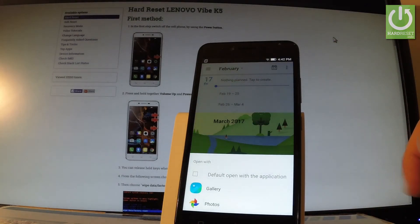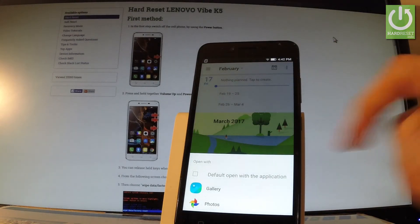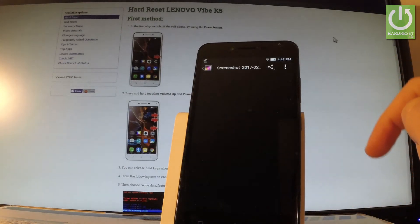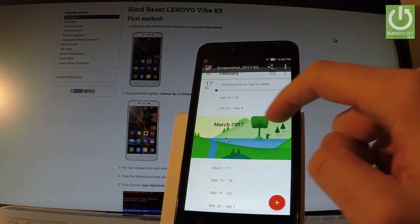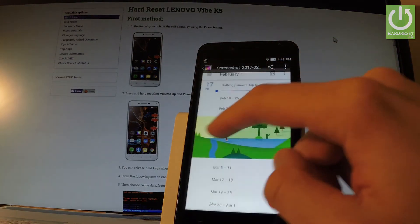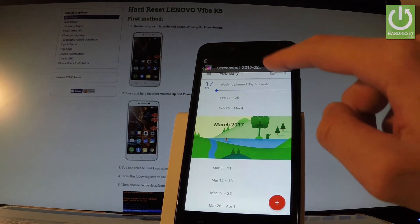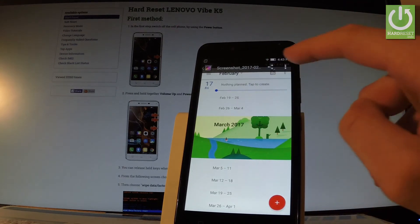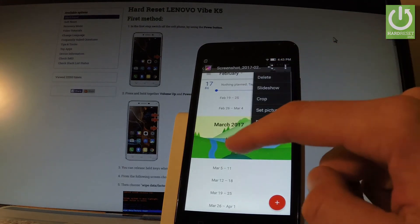Now you have to choose either gallery or photos. Choose gallery and as you can see, you can now share, edit, or delete your taken screenshots.